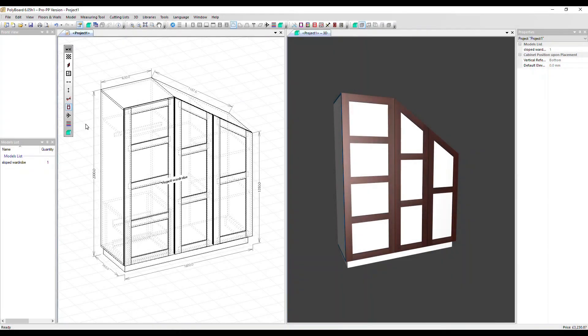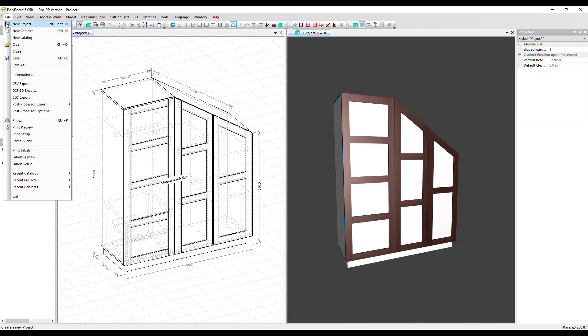In this video, we'll show you how to print out labels of each part in Polyboard. We go to File, then Label Setup.